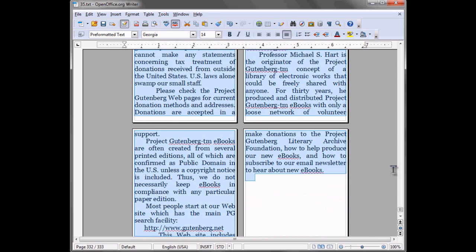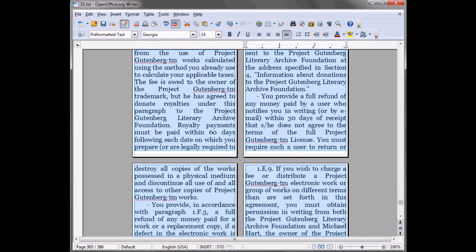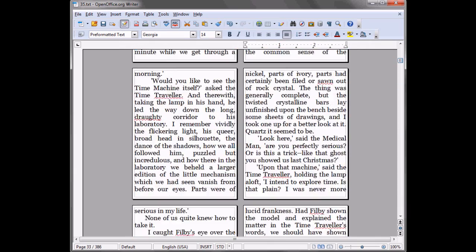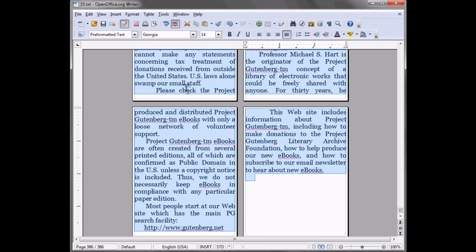And here you see the book is reformatted, and that's pretty much identical to the size of the JetBook Lite screen what you see there.